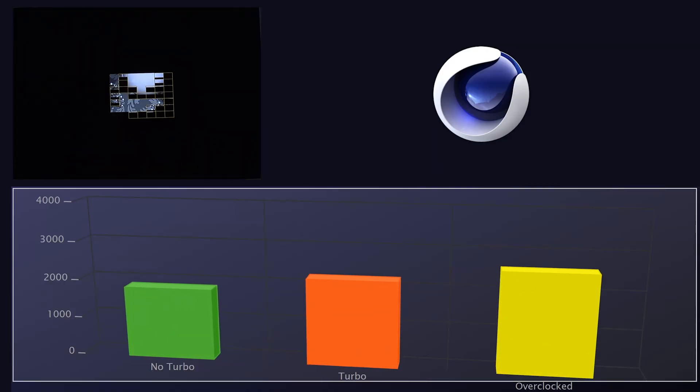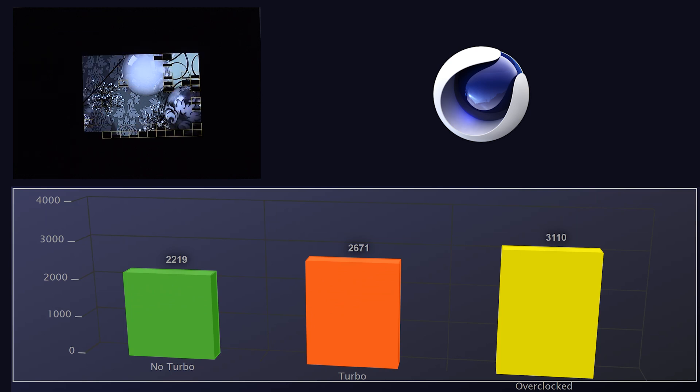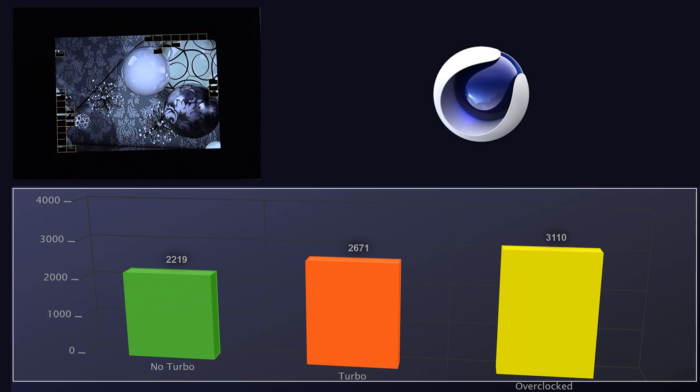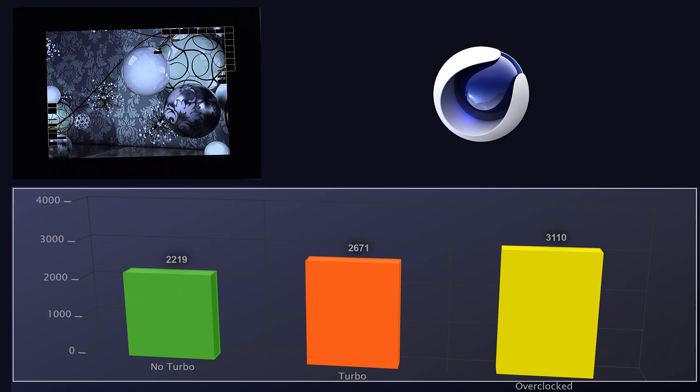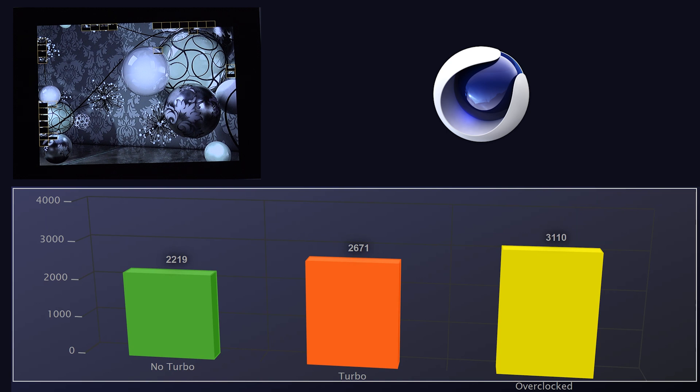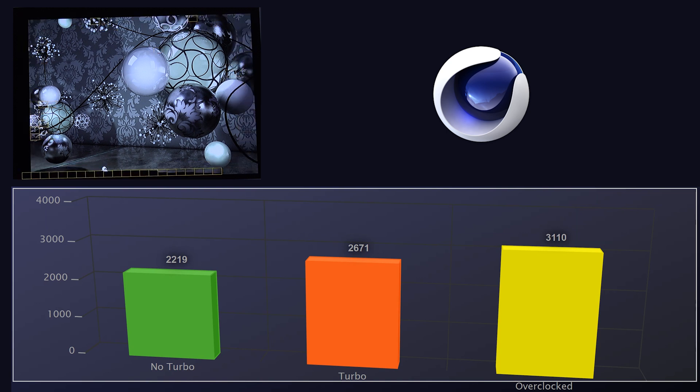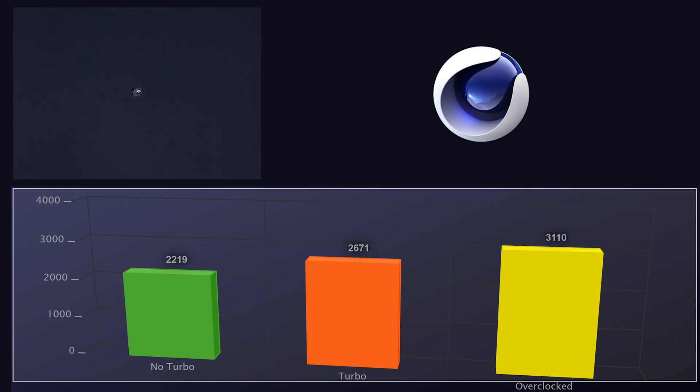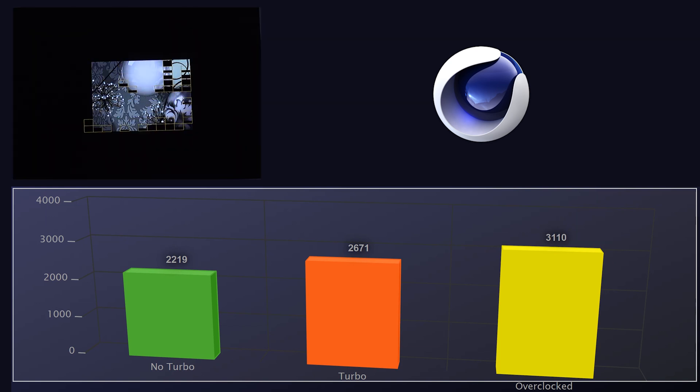My next test was Cinebench, which was probably the most exciting for me because it tests raw CPU performance and I had numbers from my old x99 system to compare. With the x99 overclocked, the best I got was 1670. Even gimping my 7940x with no turbo boost at stock clock, I still got 2219. Enabling turbo boost took me up to 2671 — a solid thousand-point gain over my x99 system. Once I overclocked with turbo on, I was able to get the score as high as 3110 — not quite doubling my 5960x but pretty close.